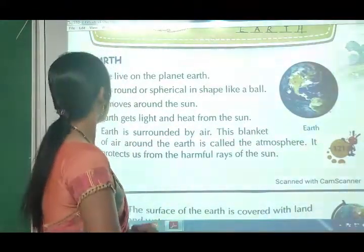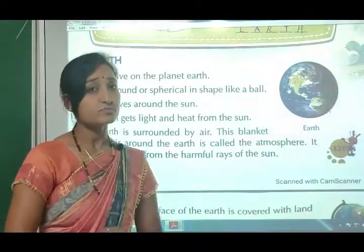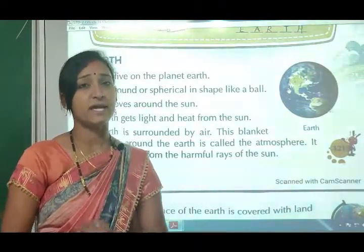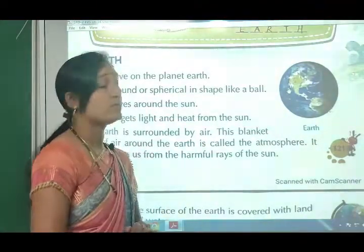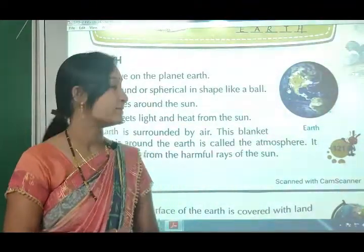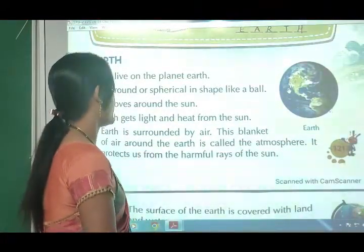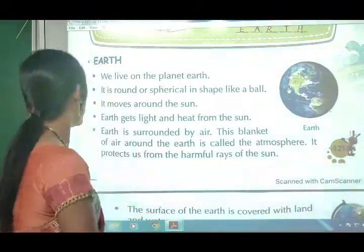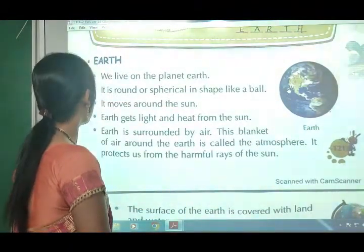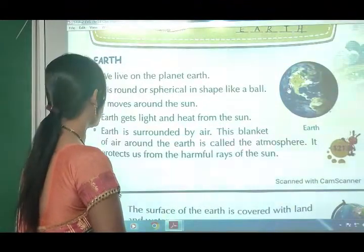Earth gets light and heat from the sun. Earth is surrounded by air. This blanket of air around the earth is called the atmosphere. It protects us from the harmful rays of the sun.